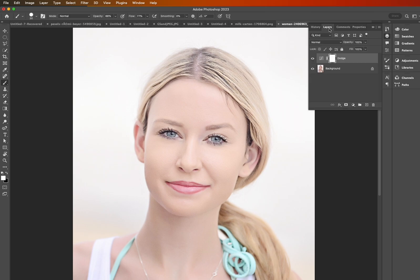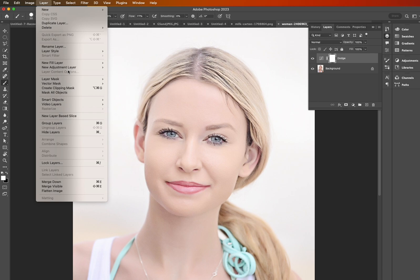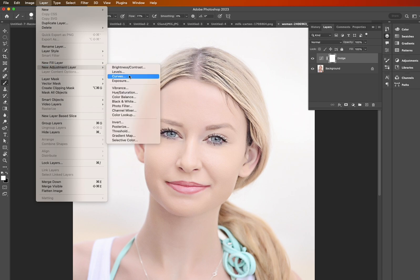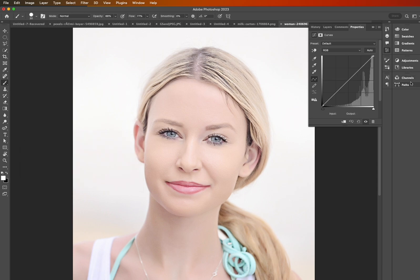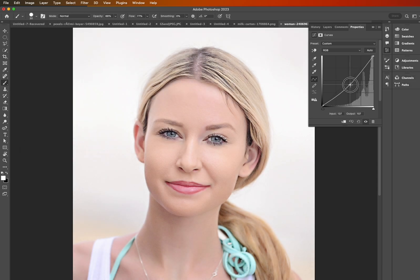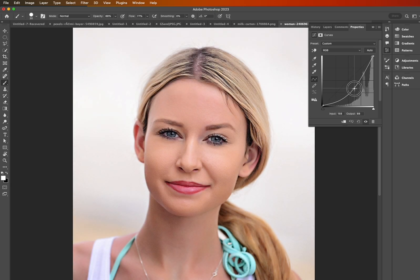We can go back to Layers again and do the exact same thing. So Layer, New Adjustment Layer, Curves — and we'll call this one the opposite, so we'll go 'Burn,' hit okay again. We're going to drag it the opposite way to make it darker, so drag it towards the right corner here, and that should do it.